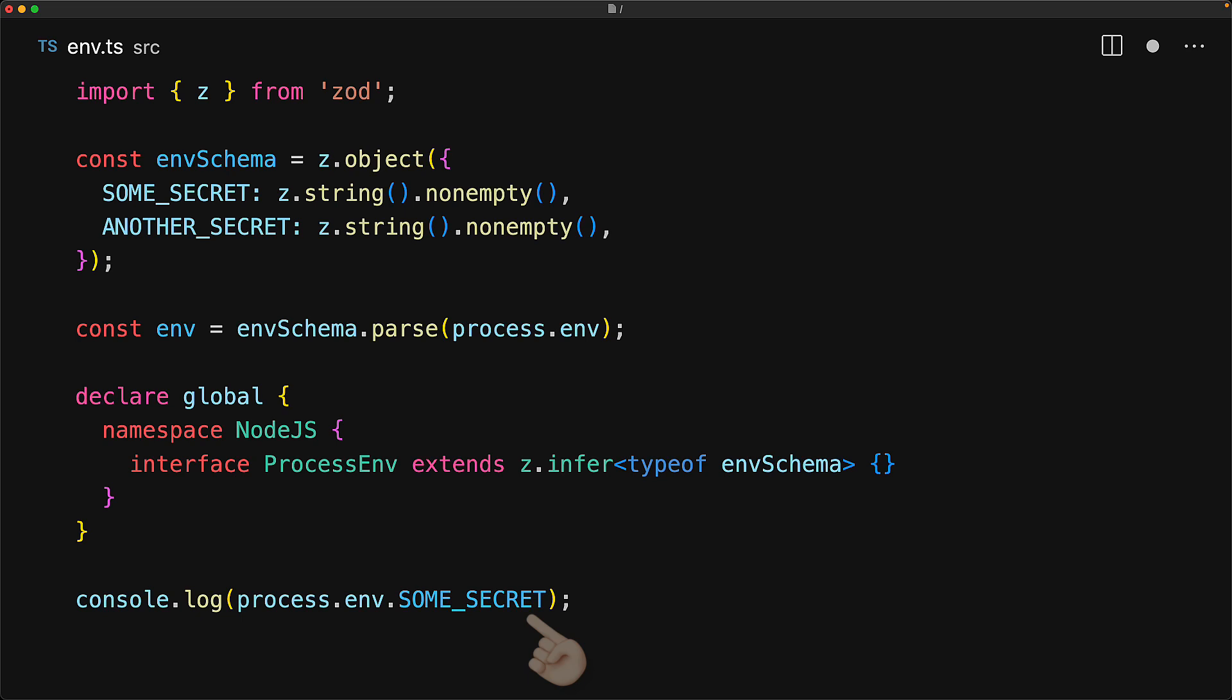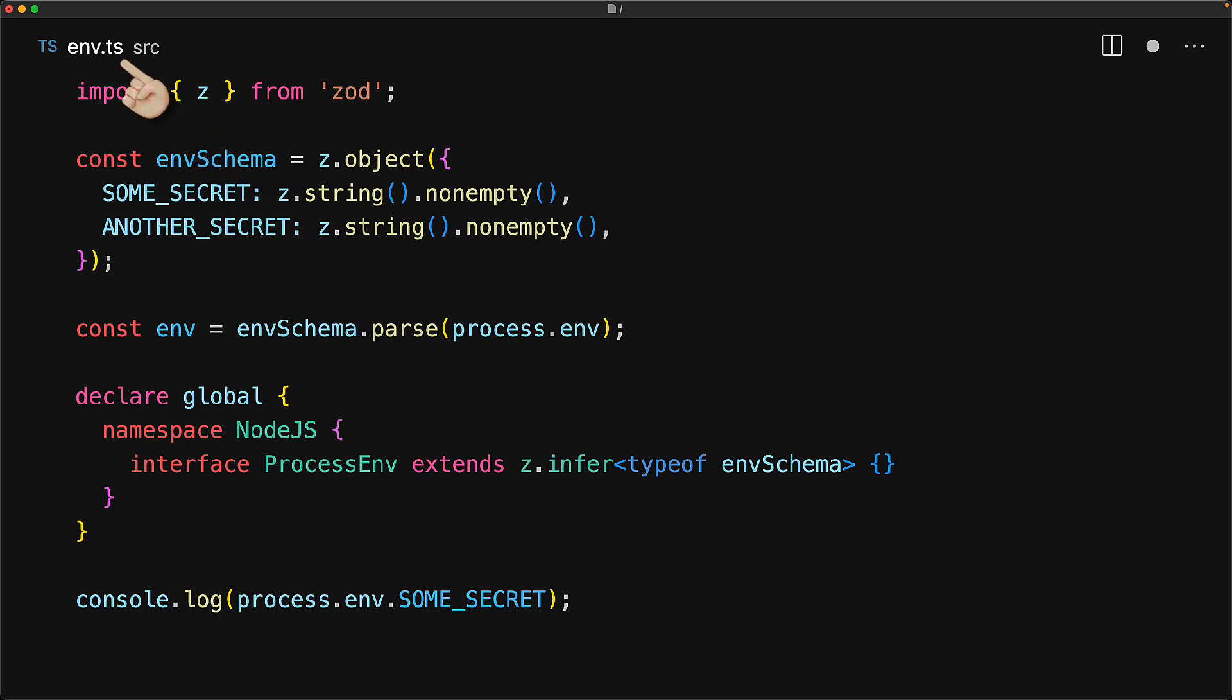But there is no guarantee that you are accessing this after you have invoked parse and in fact you will also need a dangling import of this env module from somewhere within your code base for this to work.